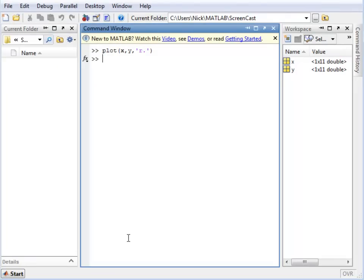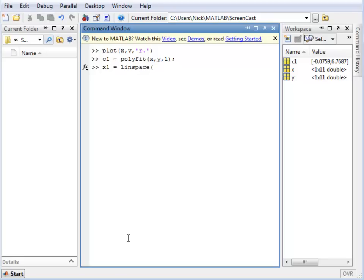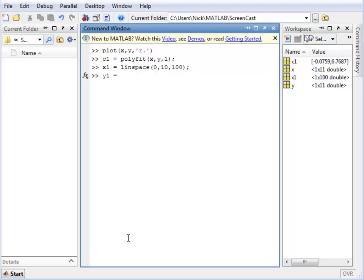Now following the same process that I did before, I will generate a new coefficient matrix, this time using a straight line approximation, getting a new x vector to plot with, using POLYVAL to generate the values of y.